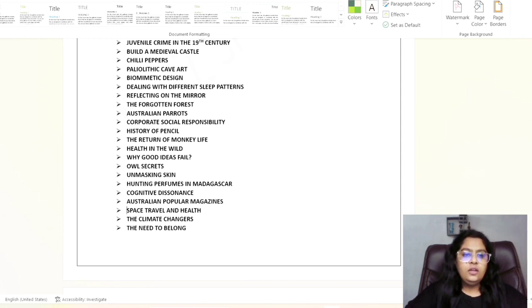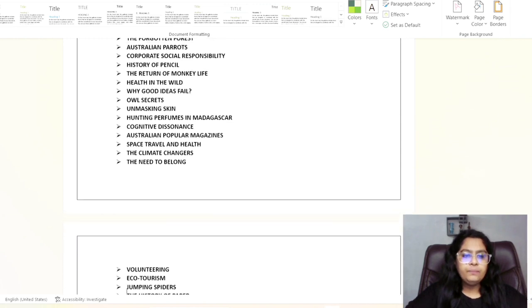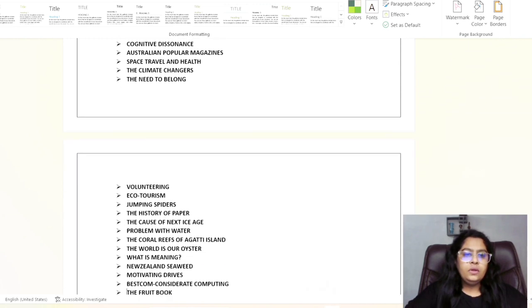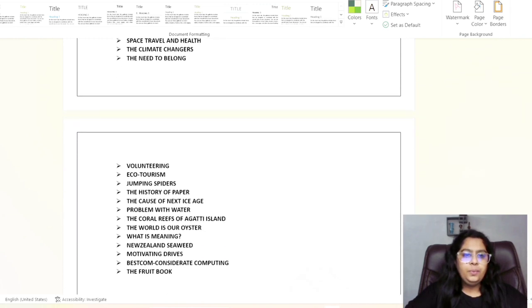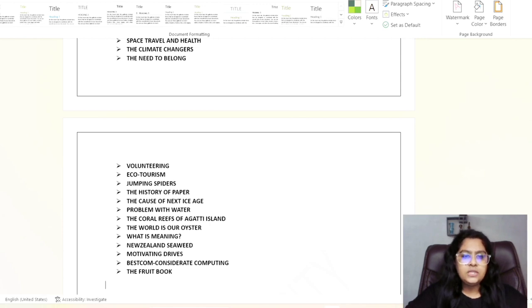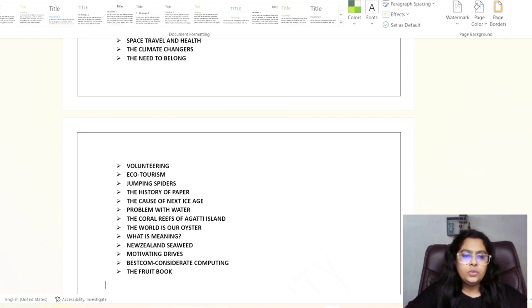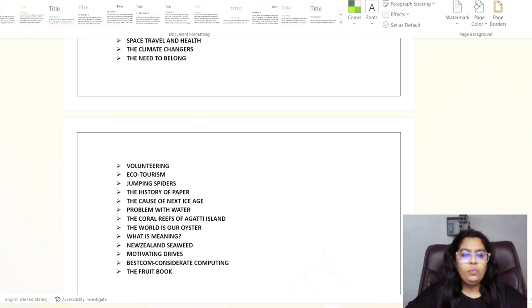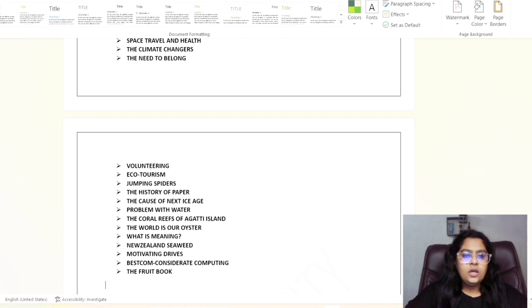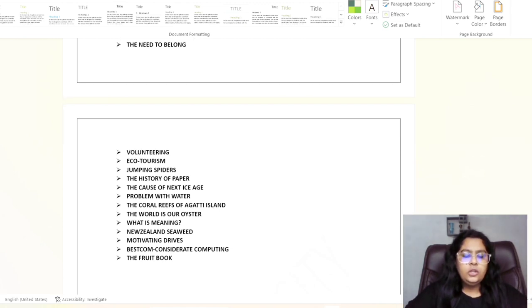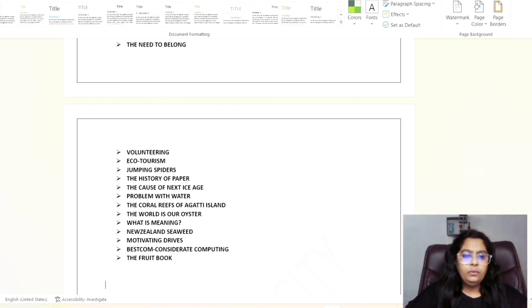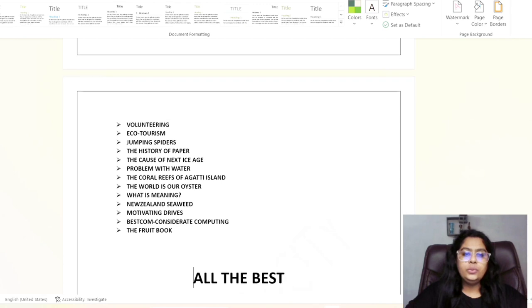Then the next page: Volunteering, Ecotourism, Jumping Spiders, The History of Paper, The Coast of Next Ice Age, Problem with Water, The Coral Reefs of Agati Island, The World is Our Oyster, What is Meaning, Newsland Seaweed, Motivating Drives, Best Comb, Considerate Computing, and The Fruit Book.